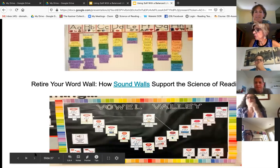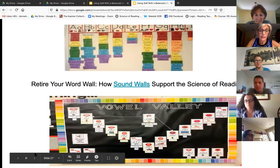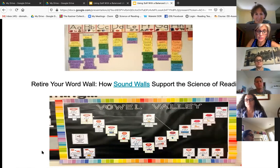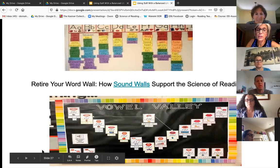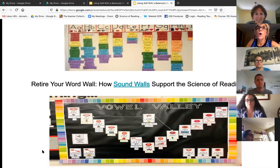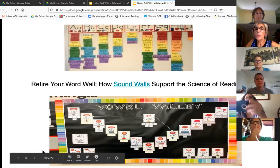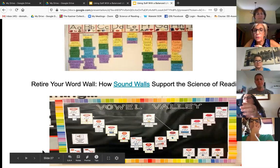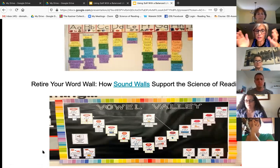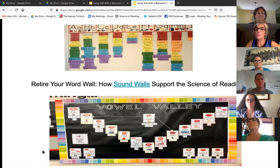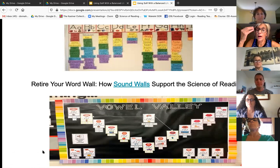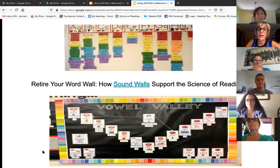Sound walls — what's the big deal about sound walls right now? Sound walls should be used in your classrooms only if you understand the science behind it. We all learn to speak first. Reading needs to go from speech to print, not print to speech, which is what we're doing when we say 'learn this word.' We want to go from speech to print.